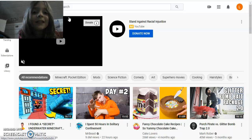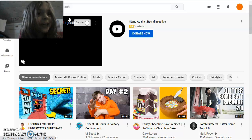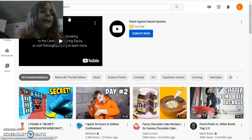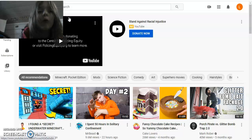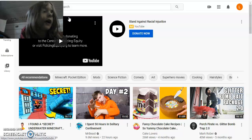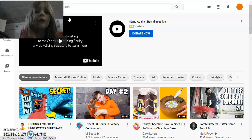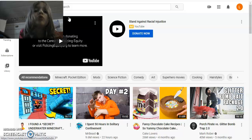Hi, welcome back to Levi's Shenanigans. Today, I think you all want to know this — how to create a YouTube channel in 2020.